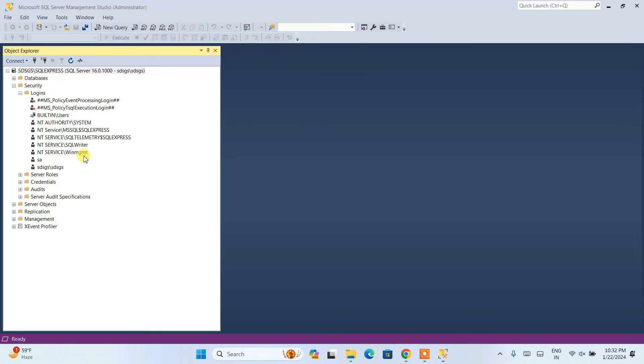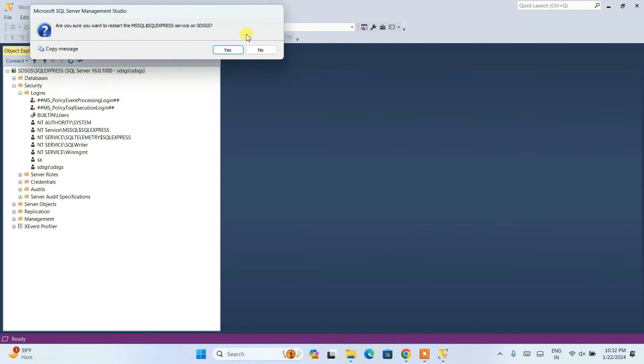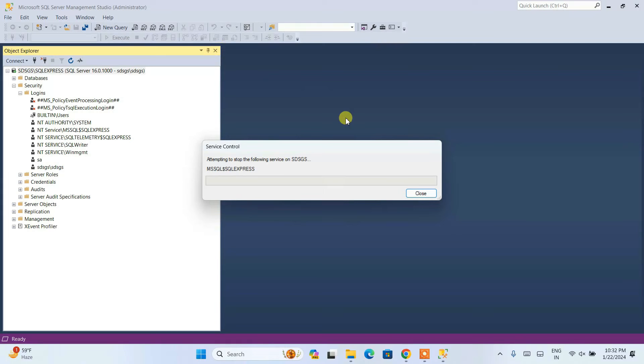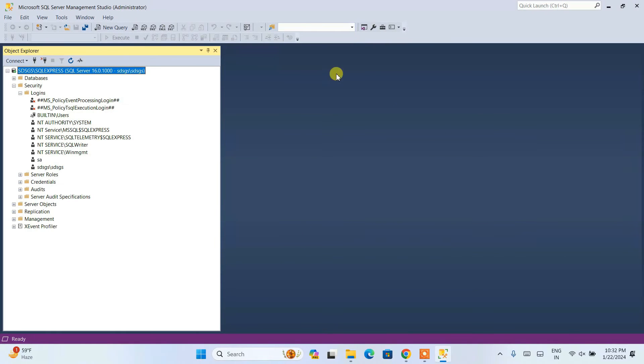After that you need to again right-click on the server and click on restart. Immediately you'll see it gives you this prompt. Just simply click on yes. You can see it is attempting to stop the following service and going to restart it. Let's wait for a minute. You can see it has rightly restarted now. We have successfully established our connection.